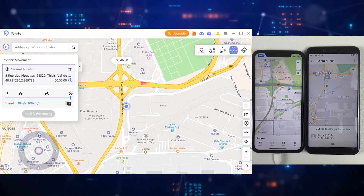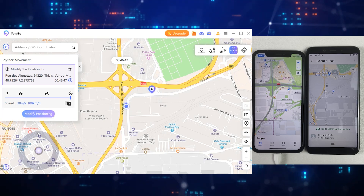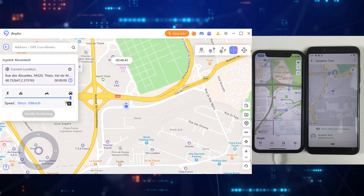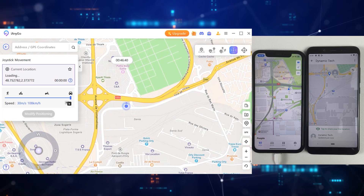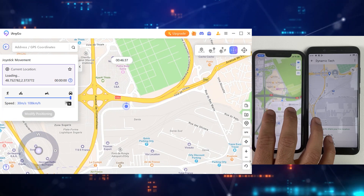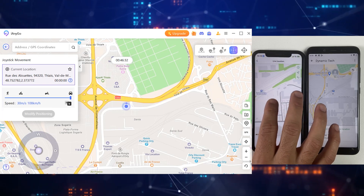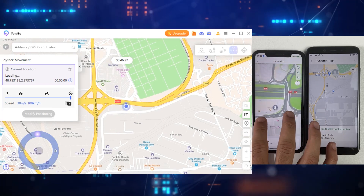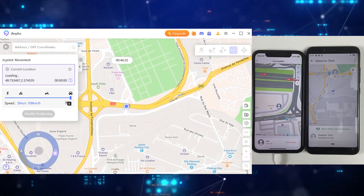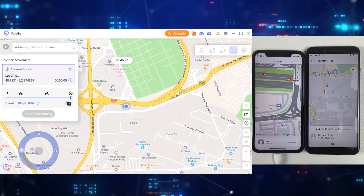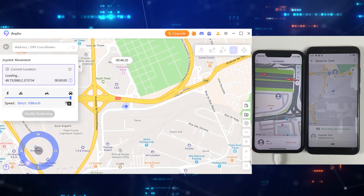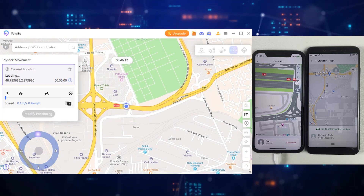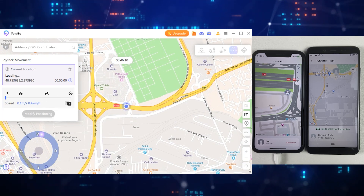We also have Joystick mode, which is quite useful when you want to simulate small real-life movements. You can use the Joystick feature for this, and it's especially useful if you are playing a location-based game such as Pokemon Go and other location-based games.